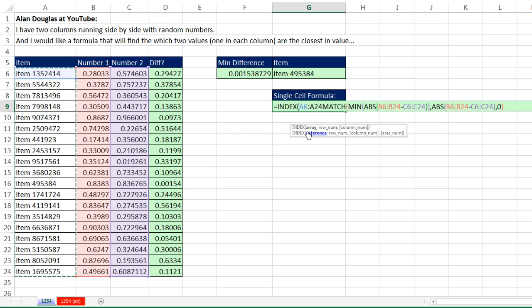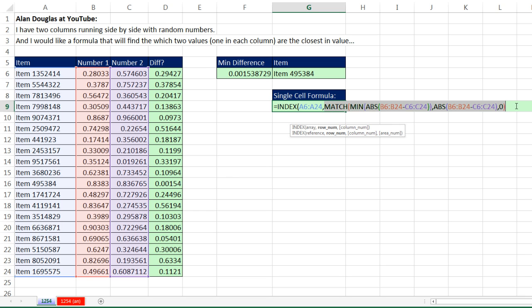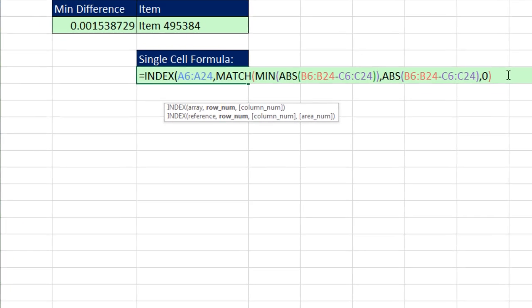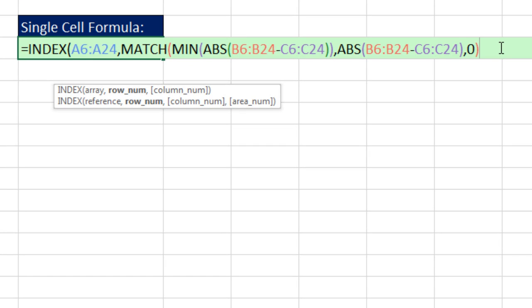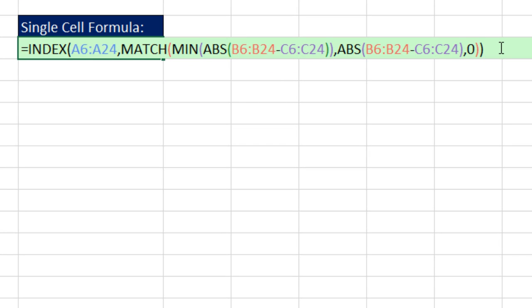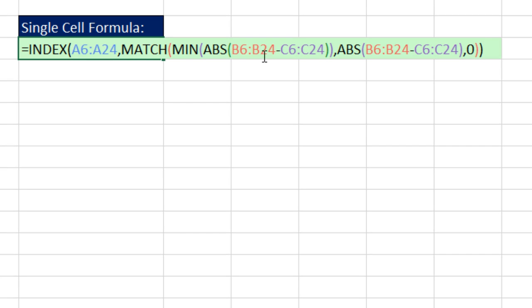There's the array, comma. That entire row number is that wild array formula. Now I can come to the end, close parentheses.